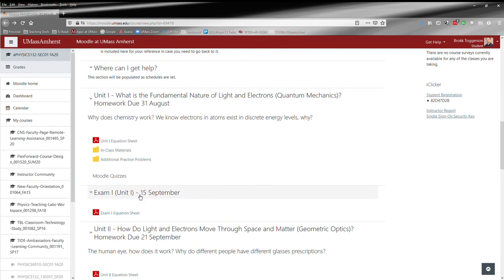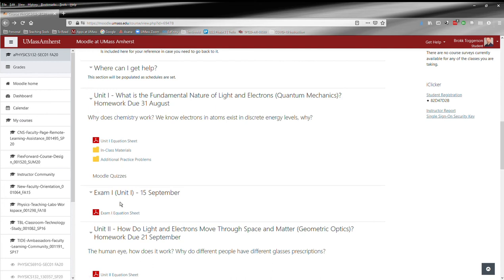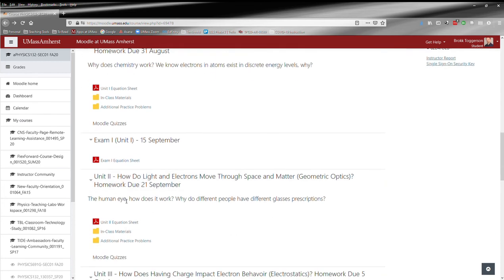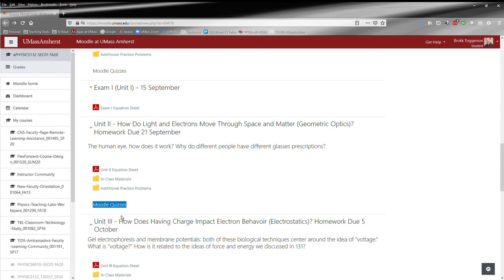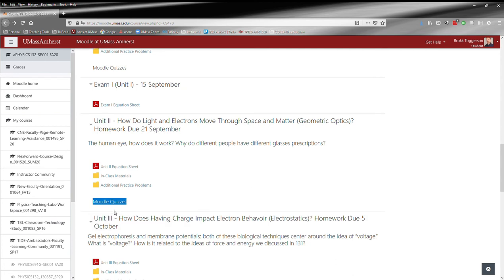Then you've got sections for the individual exams with the tentative exam dates and the equation sheet. I'll talk a little bit more about the exams as I come to a later section. So here's the next unit. You can see there's a section for the Moodle quizzes. Some of the quizzes can be done online so they will appear under this heading.